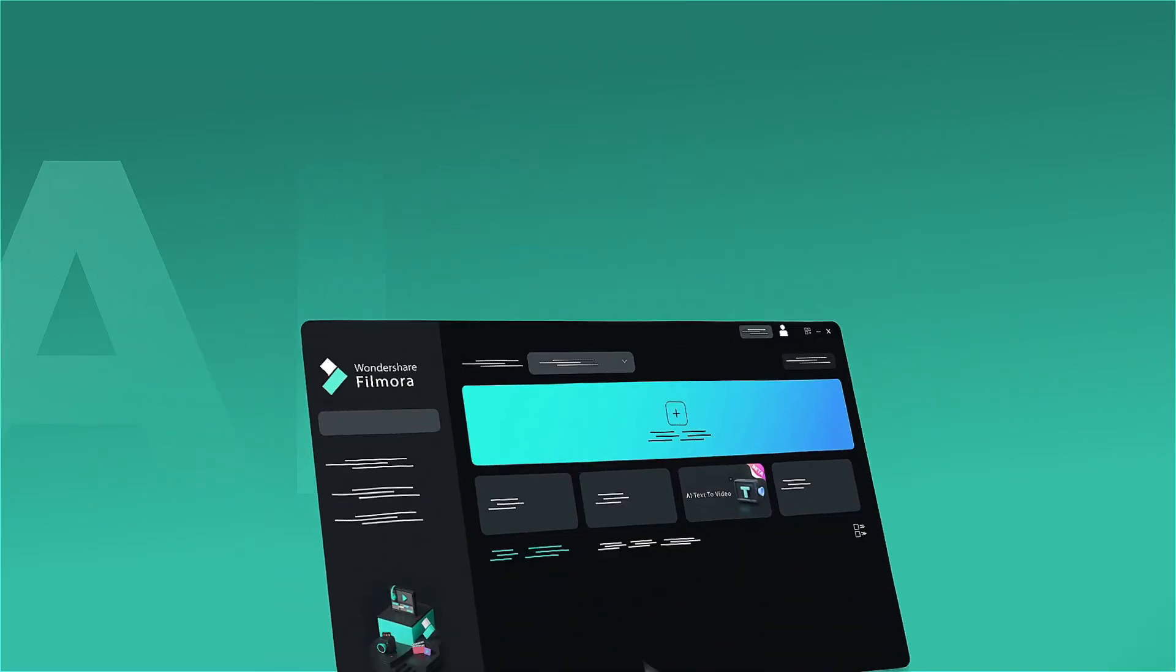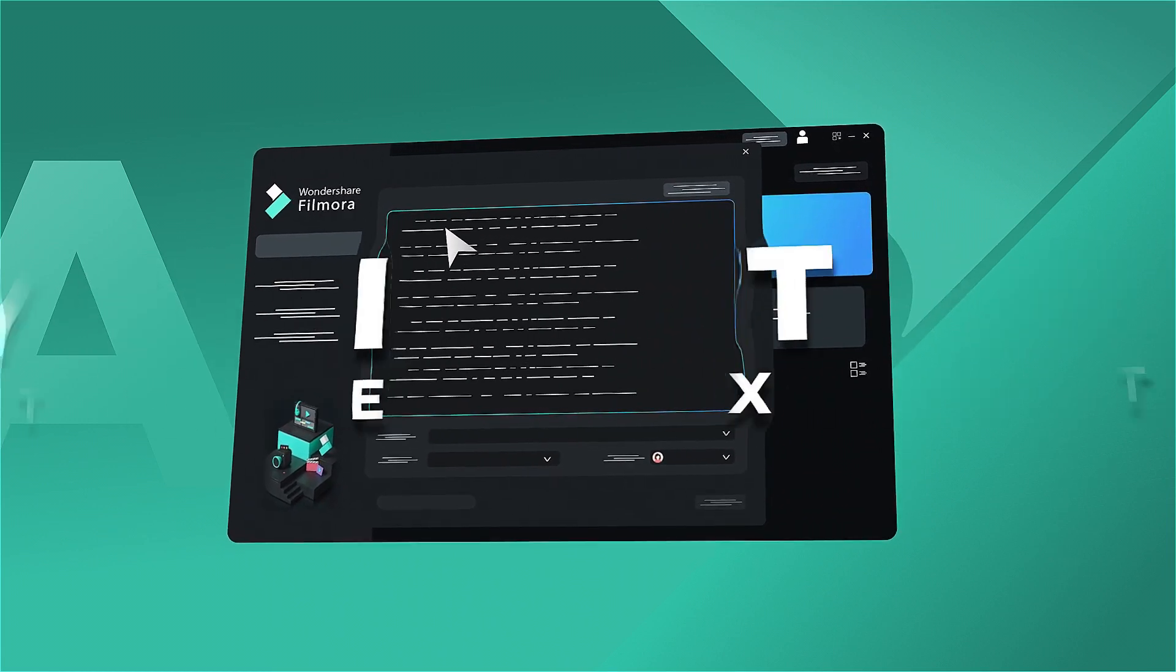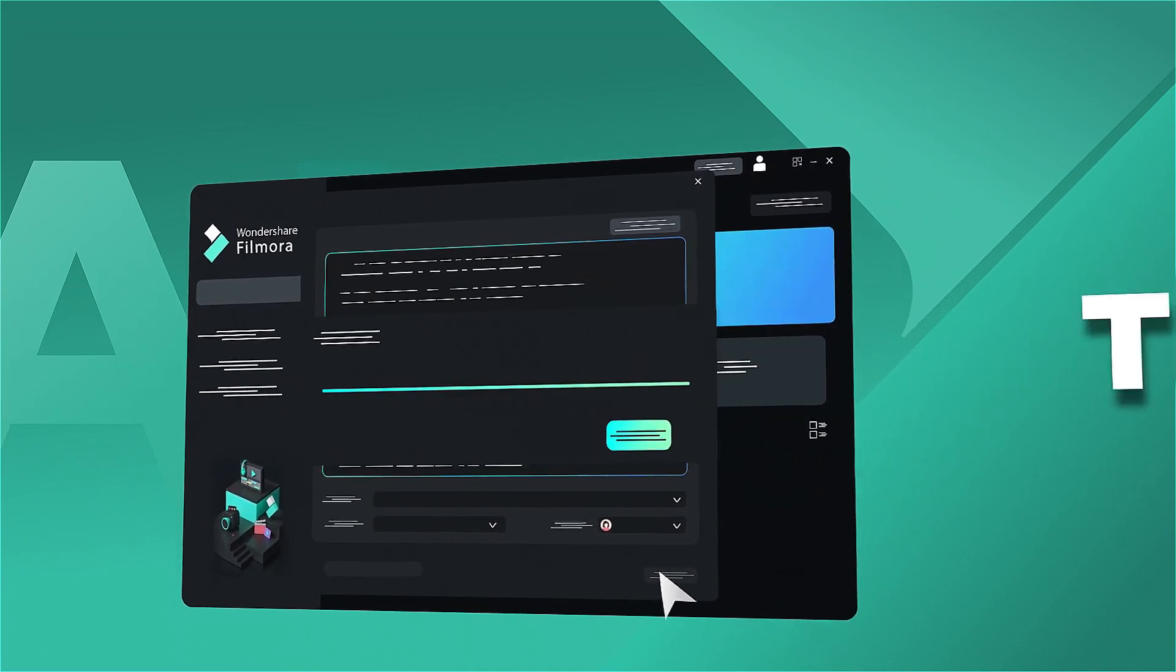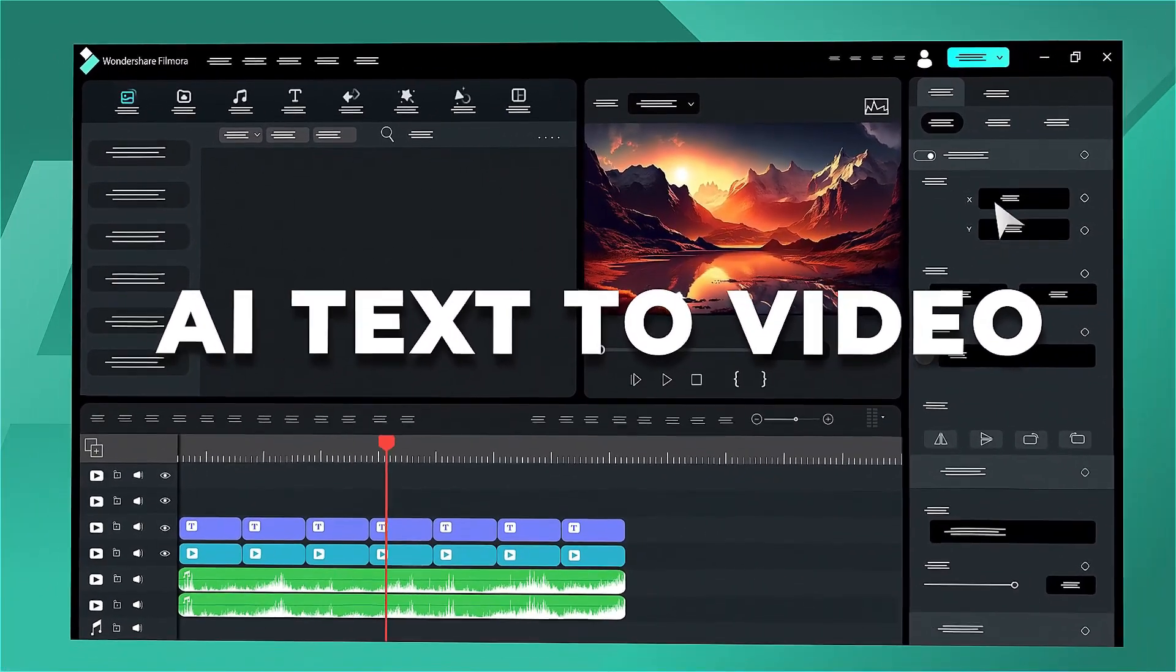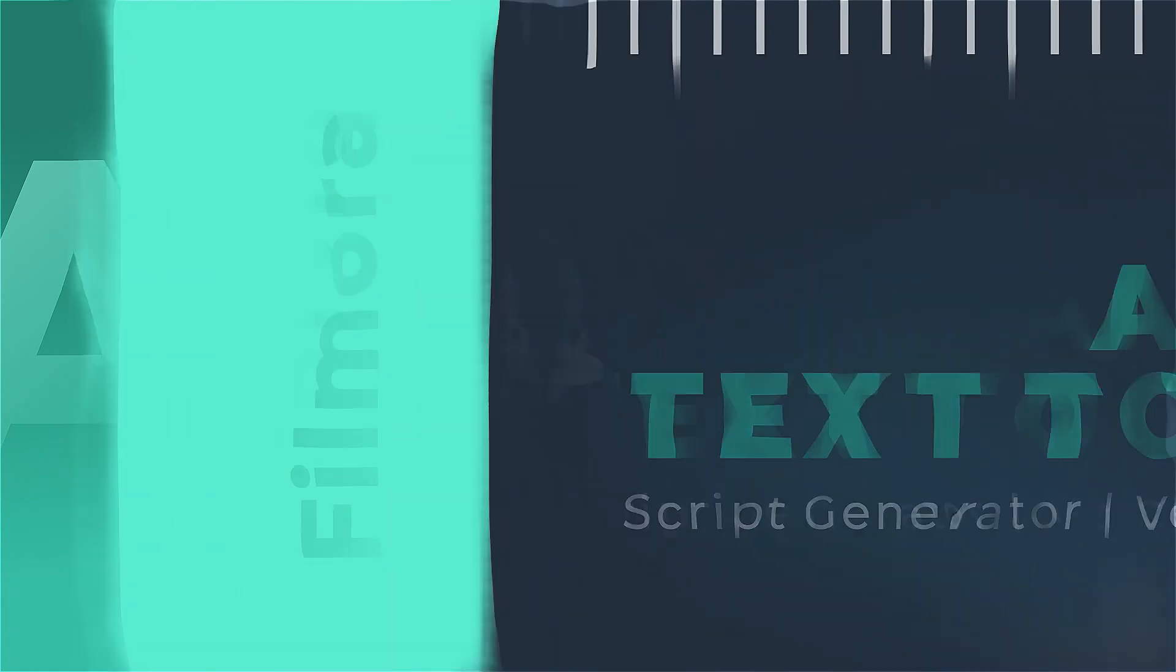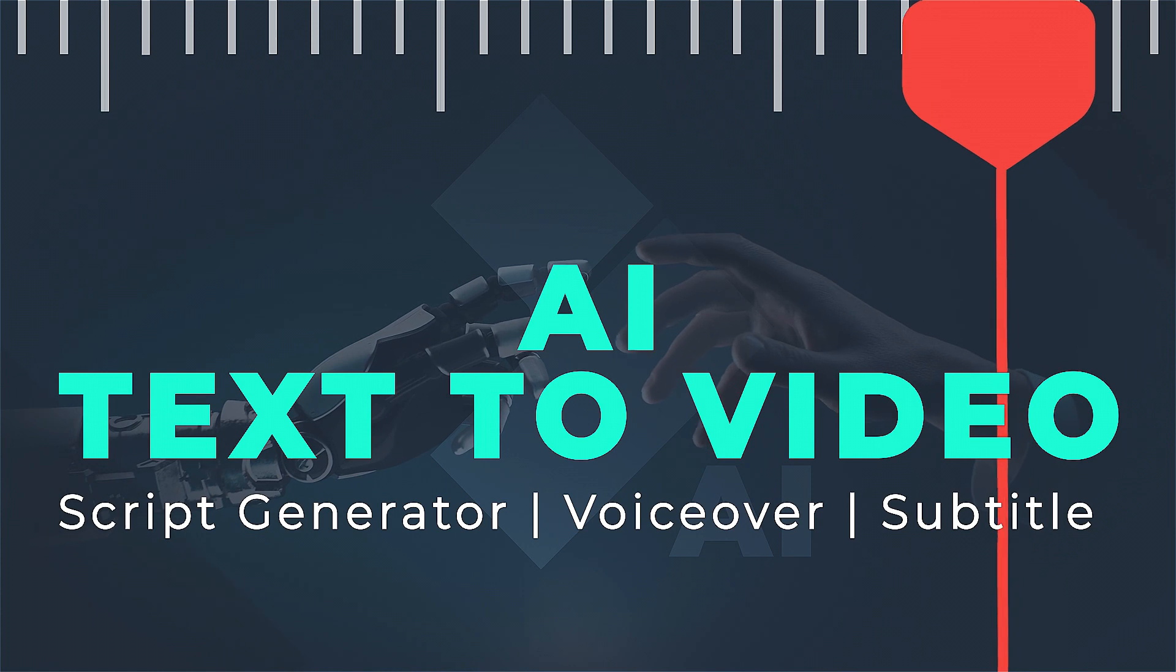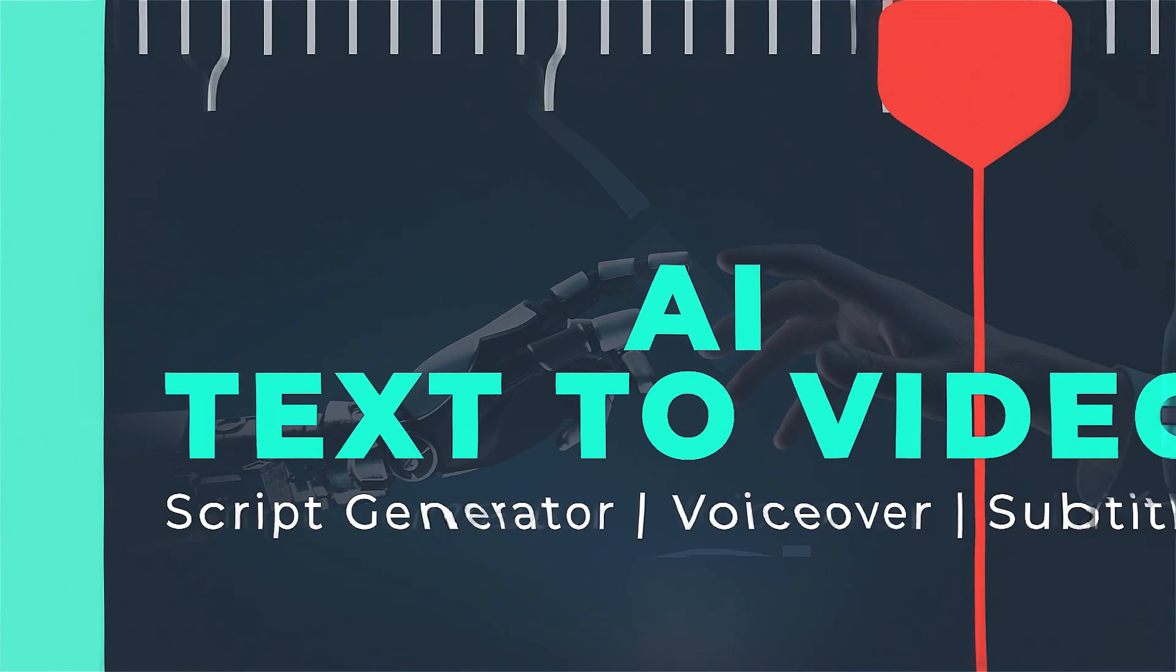Creating a video from text can be a challenging task, but Filmora 13 introduces a new feature, AI Text-to-Video, making it effortless to generate videos on any topic in a matter of seconds. You can also edit AI-generated videos within Filmora 13, and the AI can assist you in creating the perfect script for your video. Let's explore how to use the AI Text-to-Video feature in Filmora.